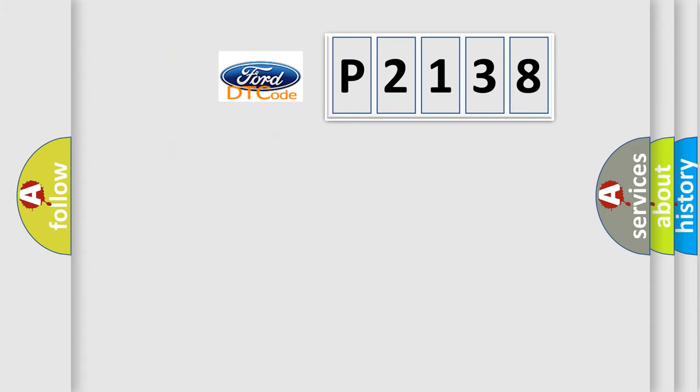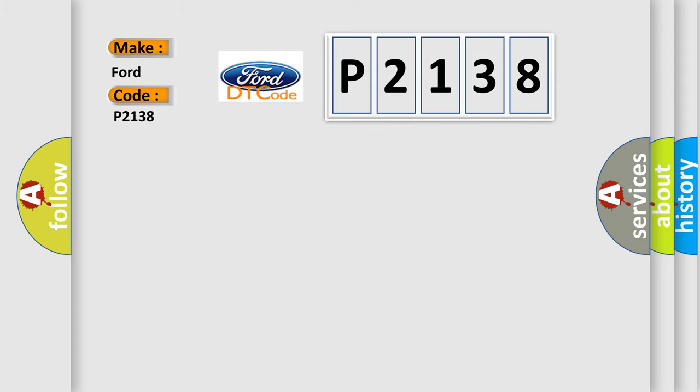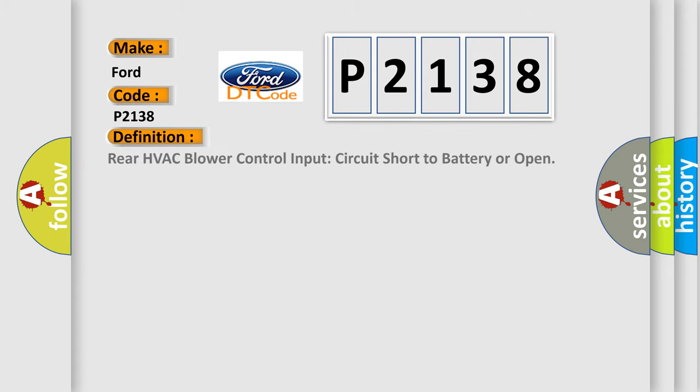So, what does the diagnostic trouble code P2138 interpret specifically? The basic definition is Rear HVAC blower control input circuit short to battery or open.